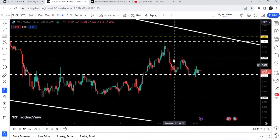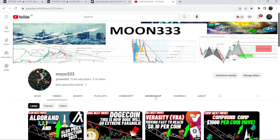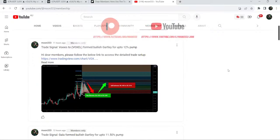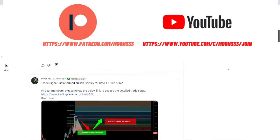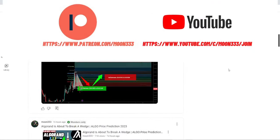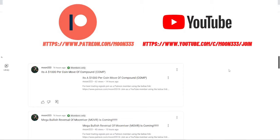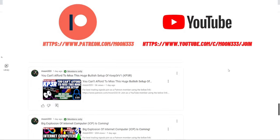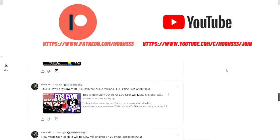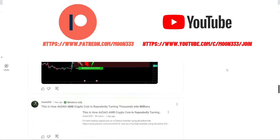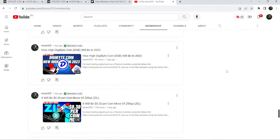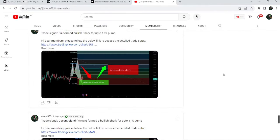Before starting this analysis, if you're not subscribed to my channel then do hit the subscribe button for more trading signals. You can also join me and support me as a YouTube member or as a Patreon member, where I'm sharing different trading signals. You can find a link to join in the video's description.